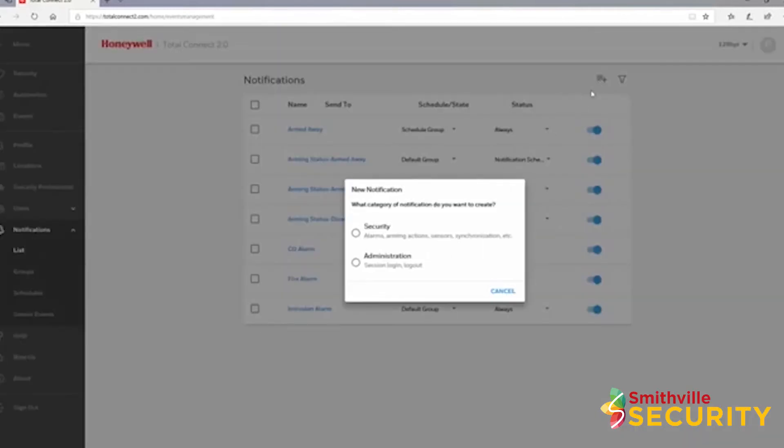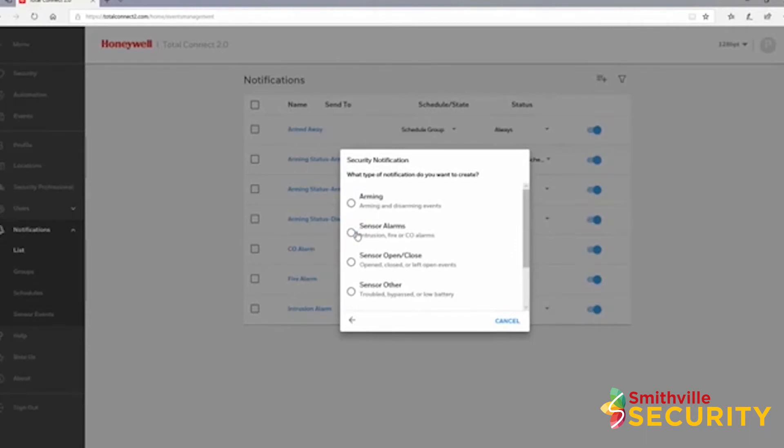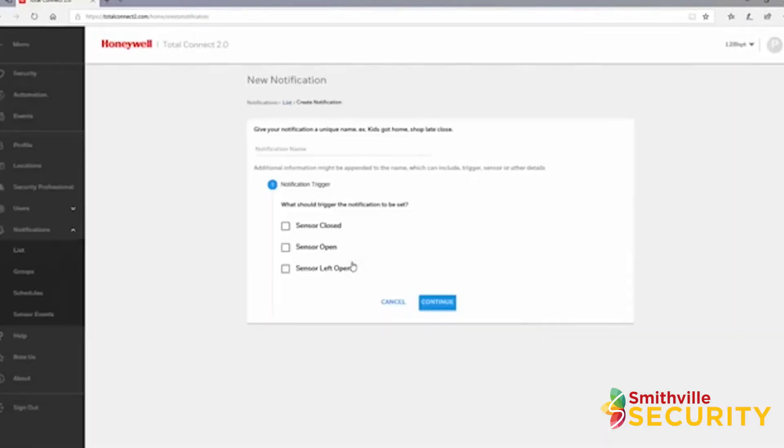These will allow you to receive a special notification if a specific sensor is activated when the security panel is disarmed. When adding a notification, choose sensor open close for the type of notification.